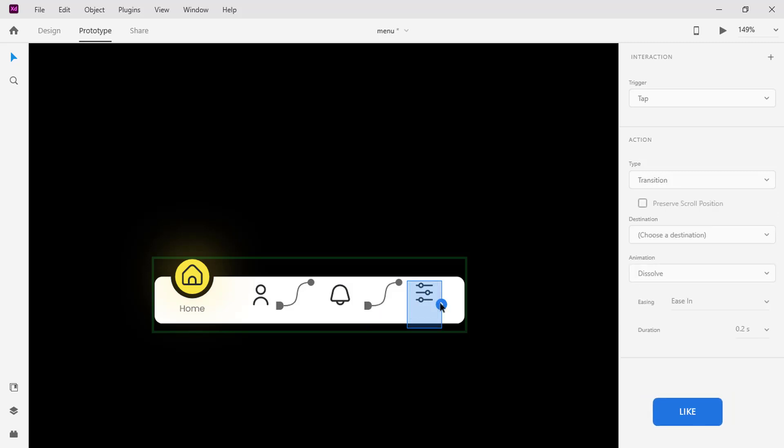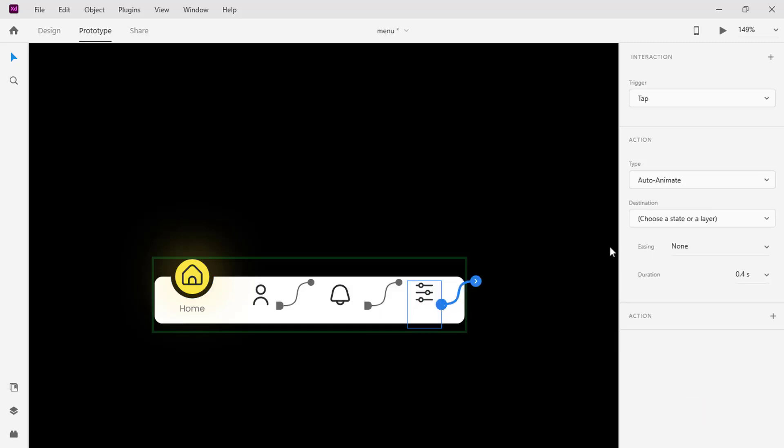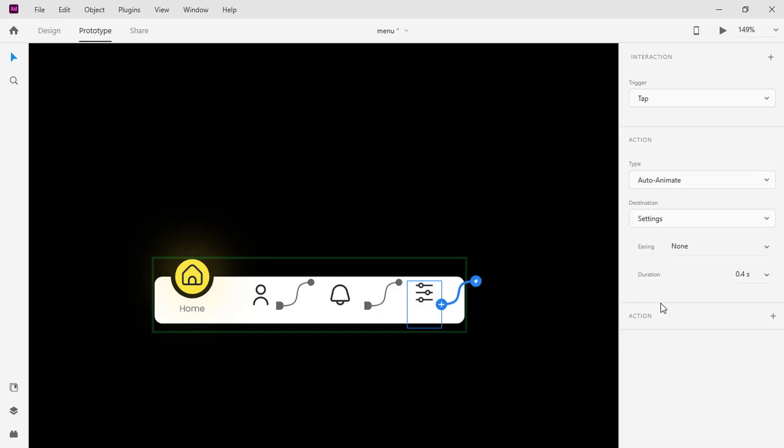Select the settings icon, click on the blue handle again and set the destination to the settings state.